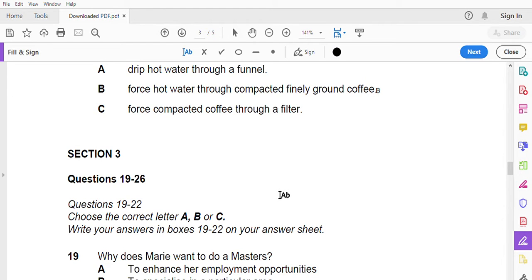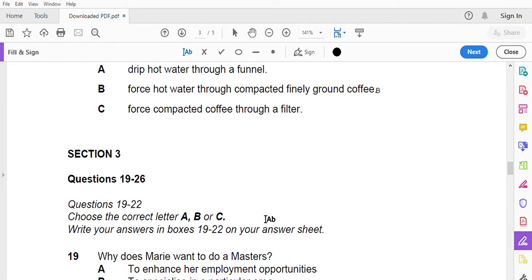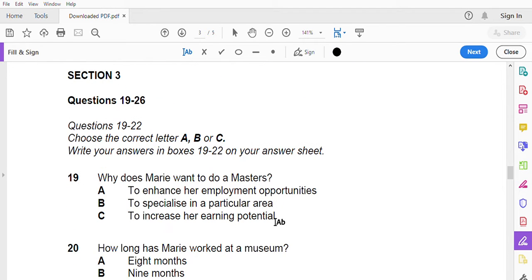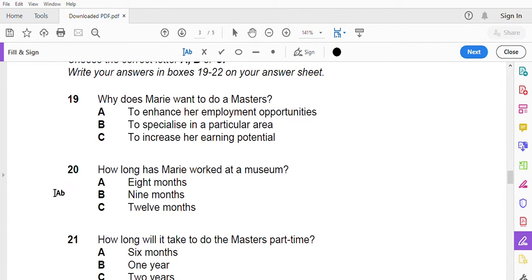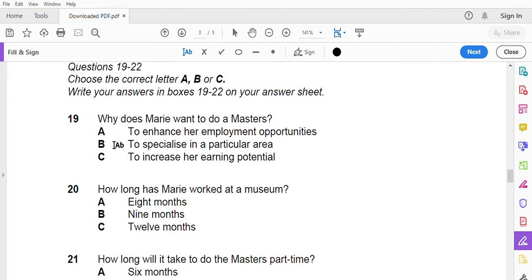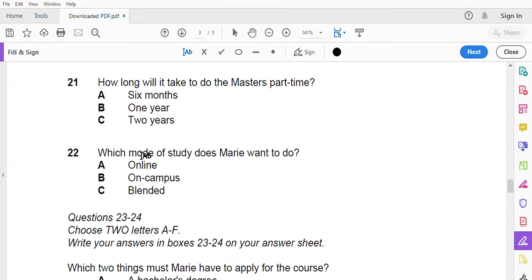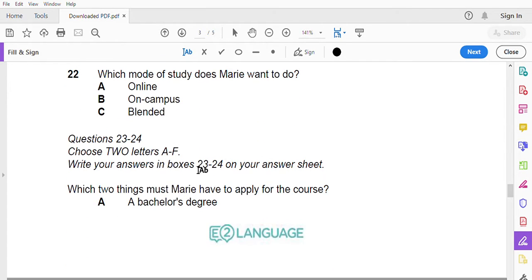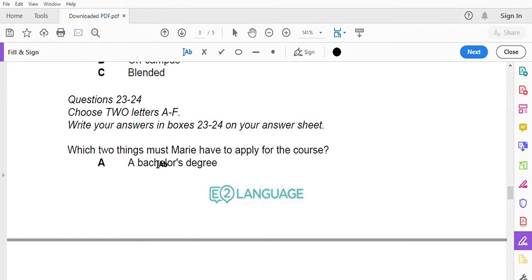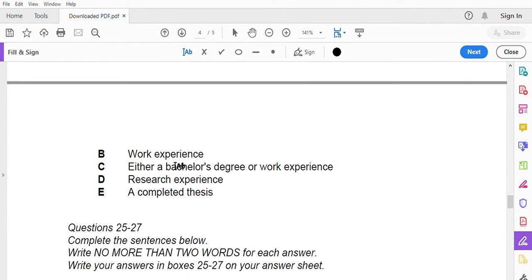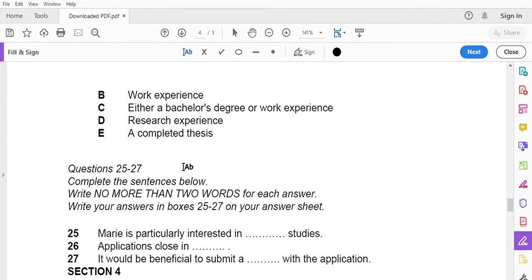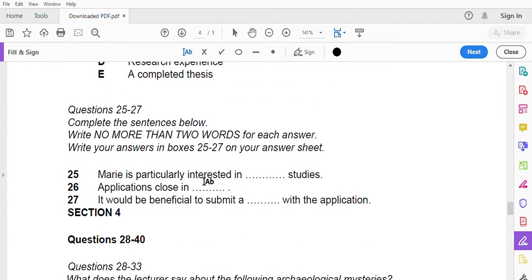Now turn to section 3. You will hear a woman asking for more information about a museum studies course at a university. First you have time to read questions nineteen to twenty-six. Mode of study, twenty-three what course she must need for apply, twenty-five is interested in, who is interested in this particular course of study.